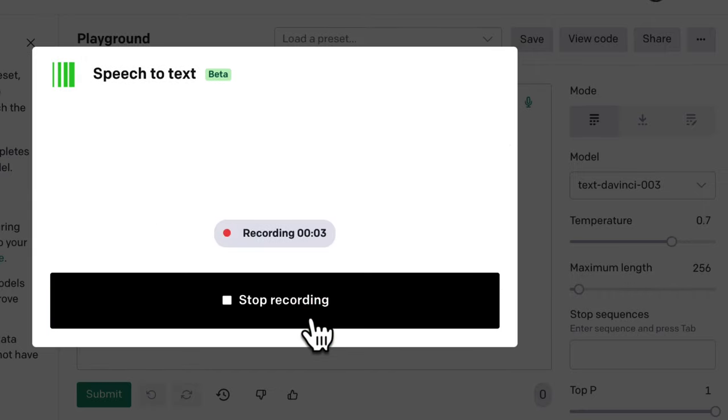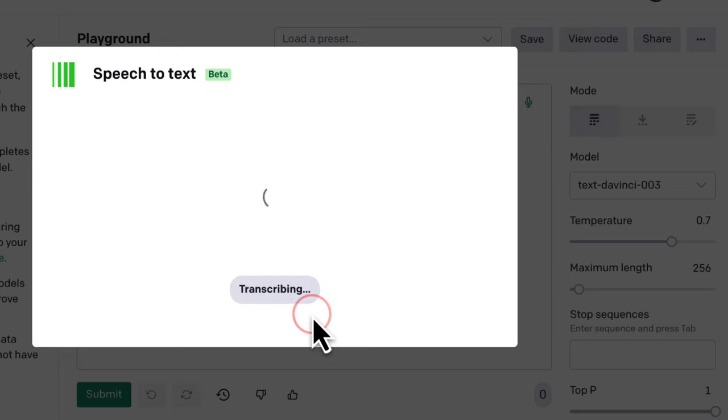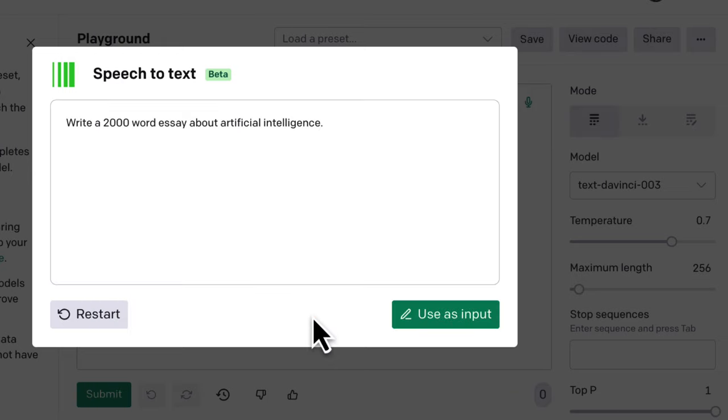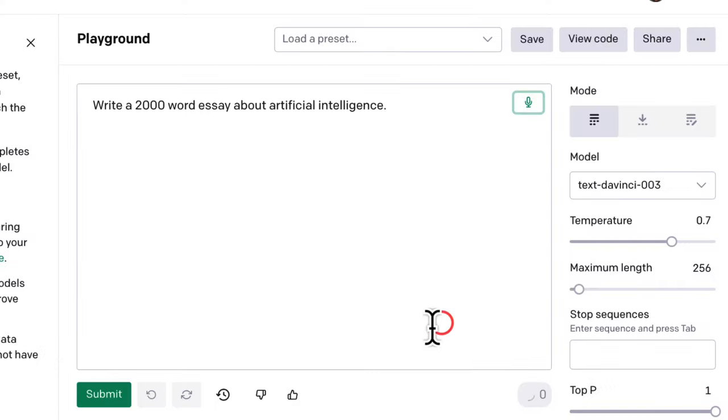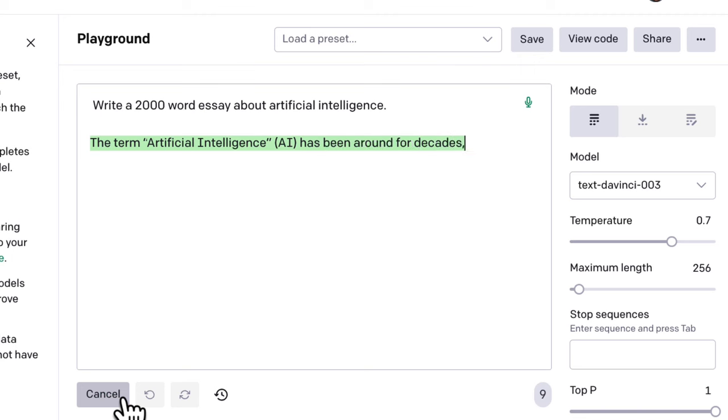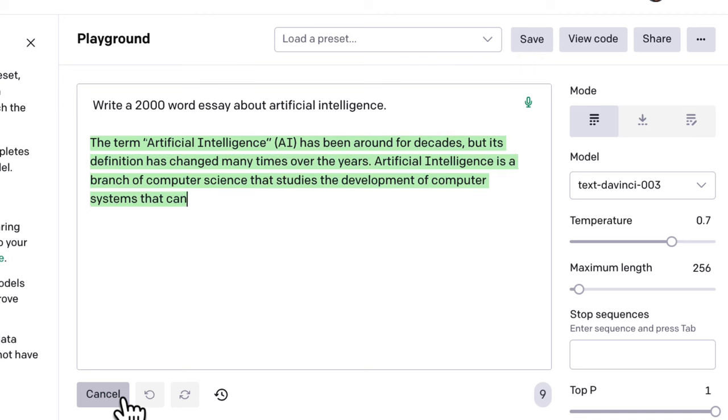you can ask OpenAI to generate a 2,000-word essay on artificial intelligence. Then hit Stop Recording, and it will start transcribing your text. Now you can click Use This as an Input, and then hit Submit, and OpenAI will start writing your essay right away.